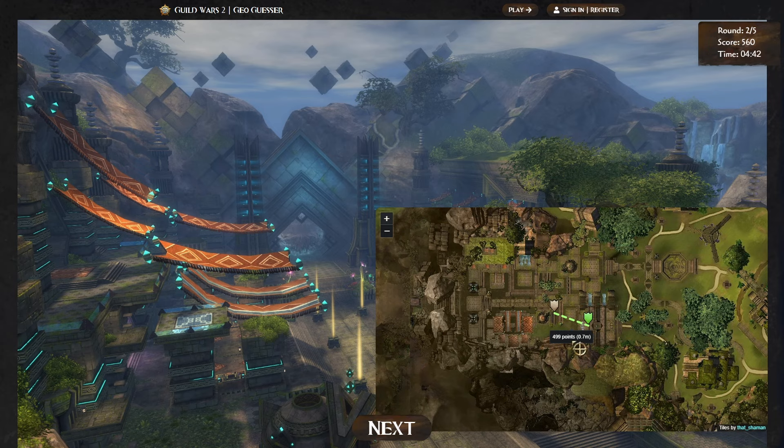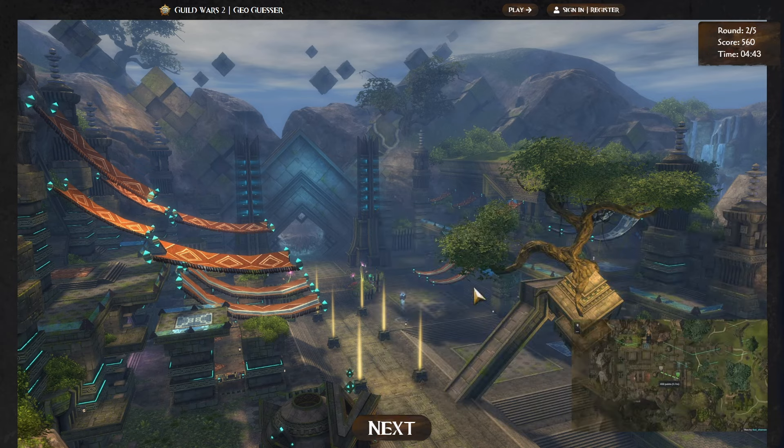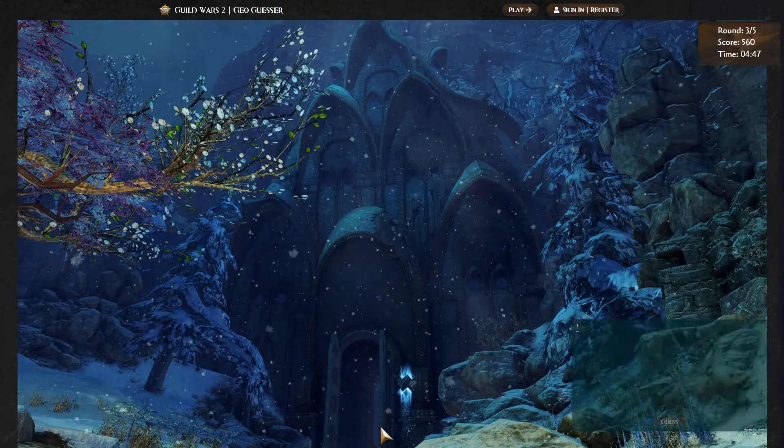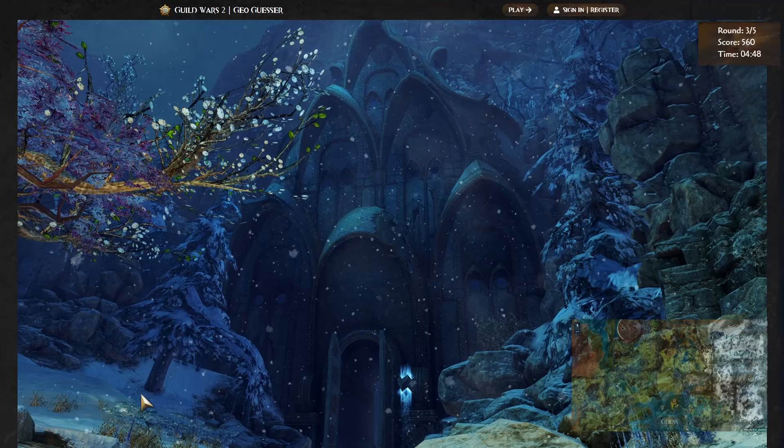I think we're going to go with something like this. About here. Yeah. Very nice. 499. Looks like we might get another, like, one complete dumpster, and then all the rest are good. Ooh, okay. What do we got here? This, I think, is, this looks like some Deldrimor architecture.